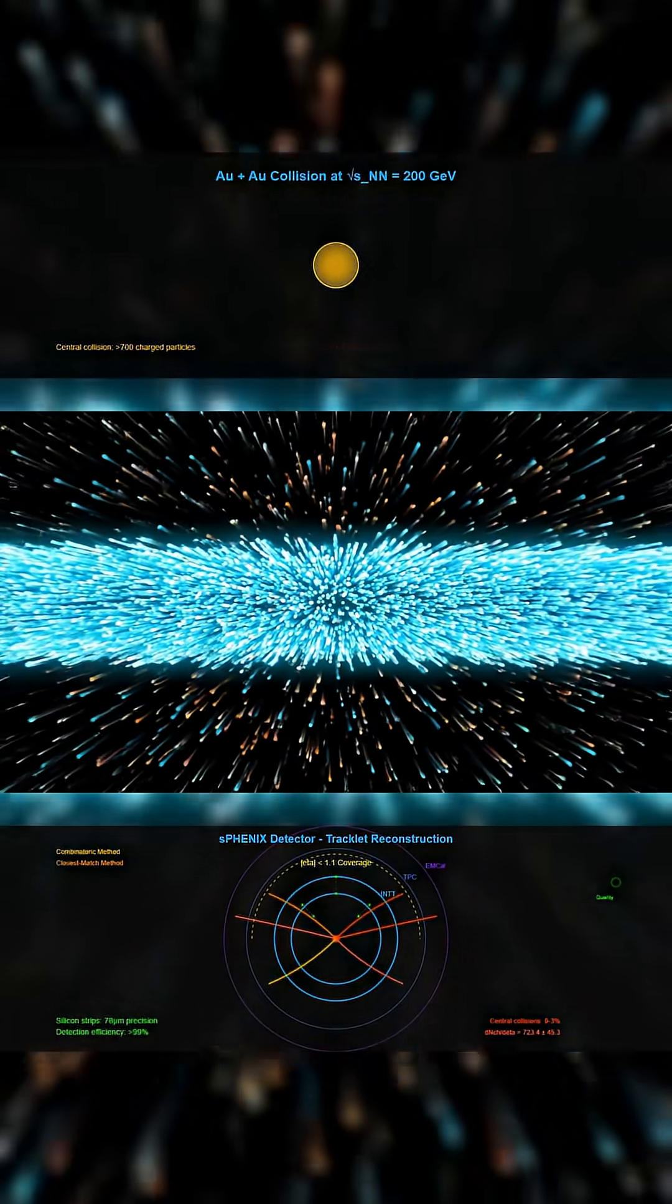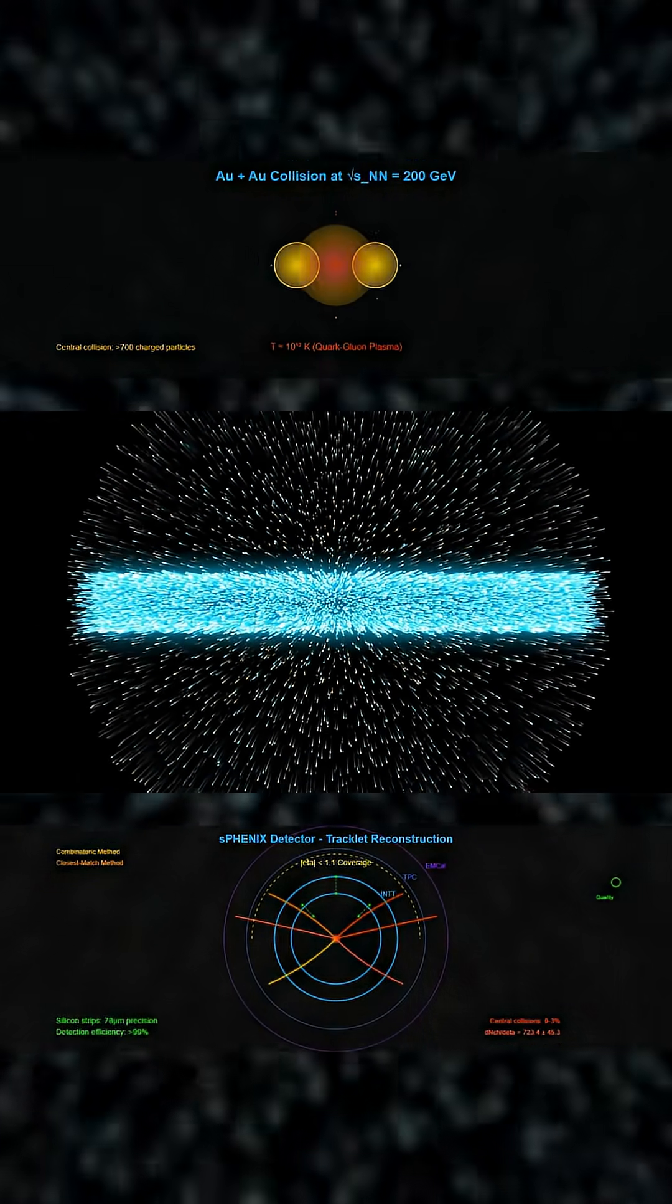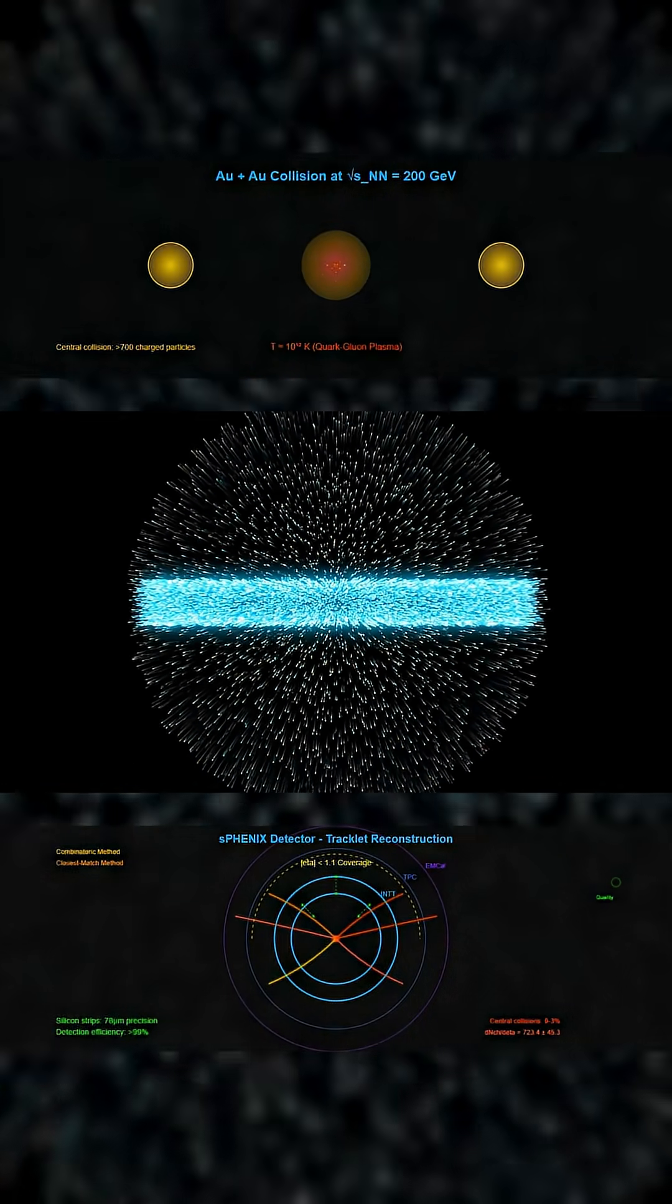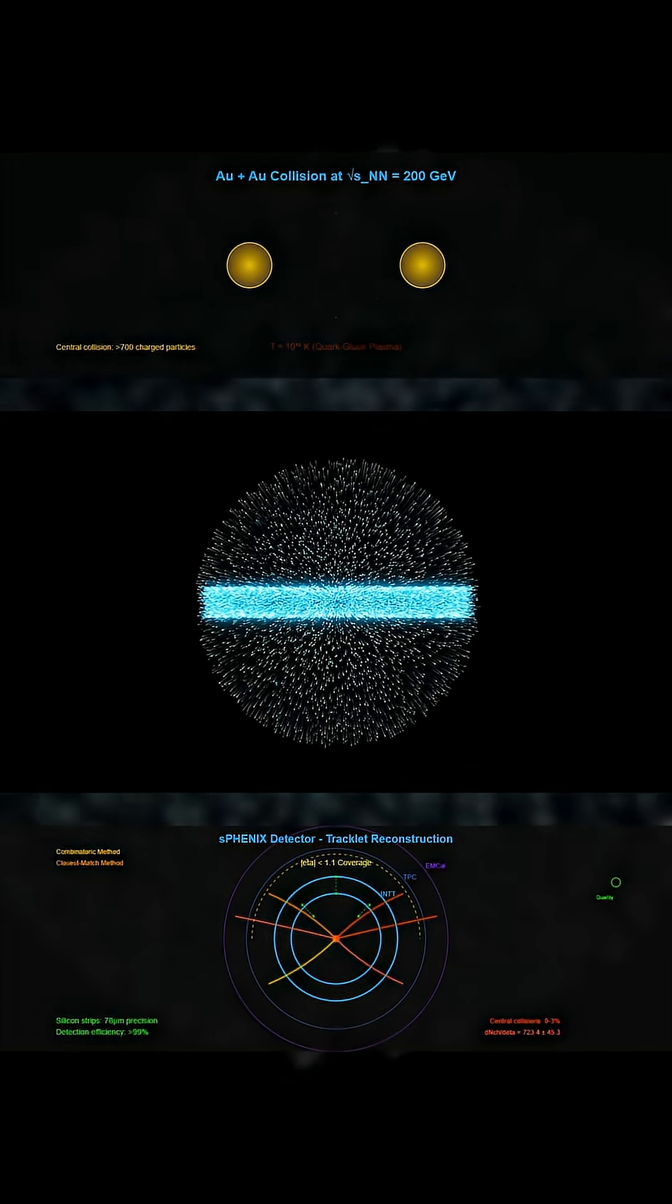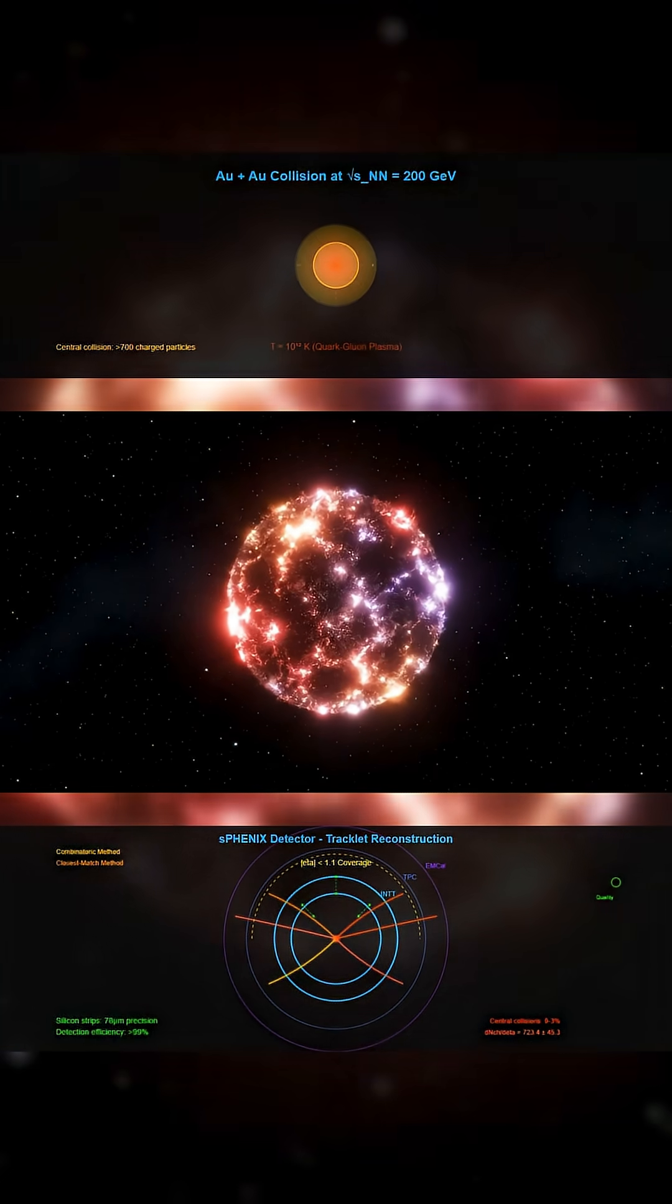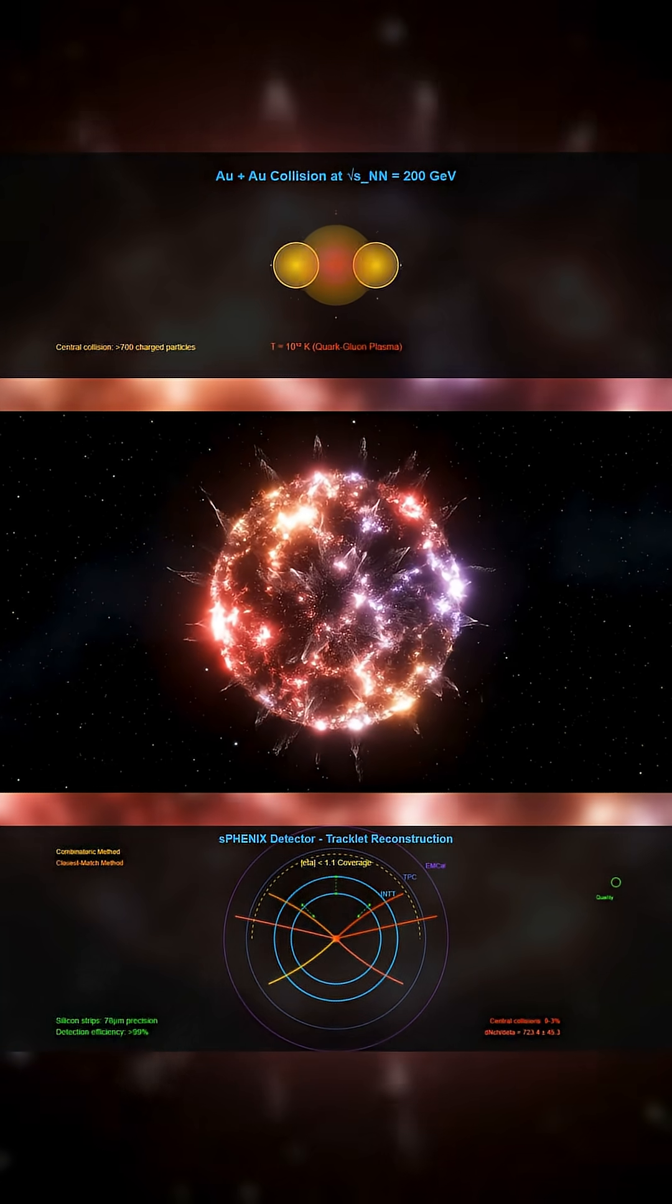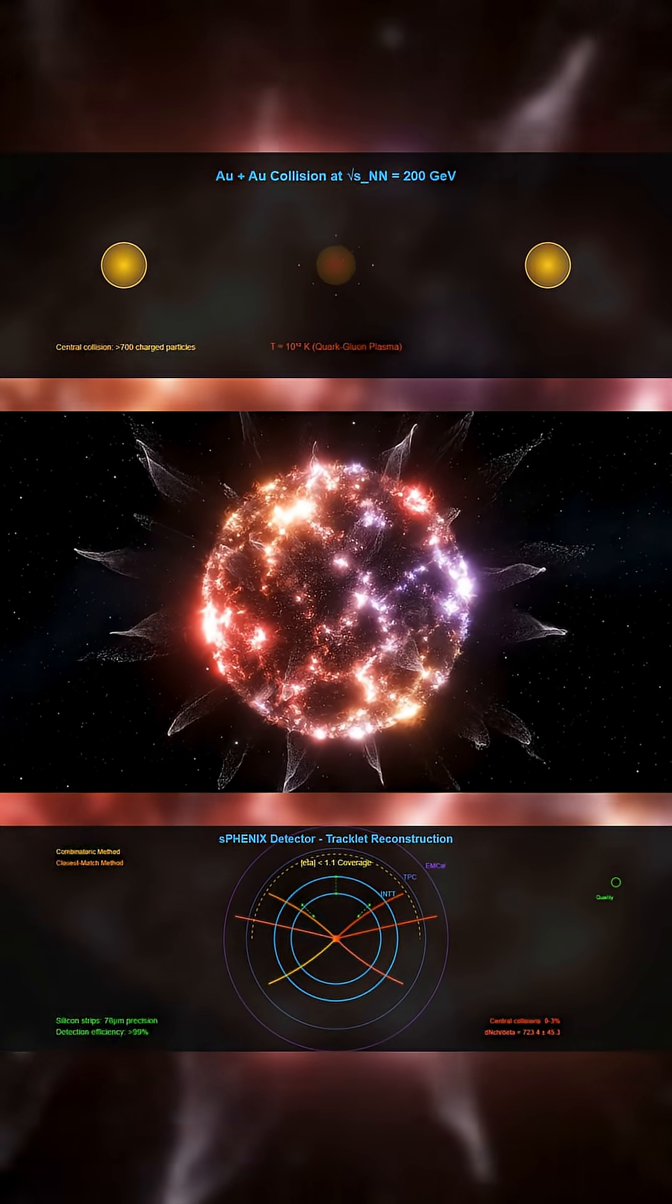The patterns revealed how energy from the collision spreads through the hot, dense medium known as quark-gluon plasma. It's the same type of matter believed to have filled the early universe just after it began.